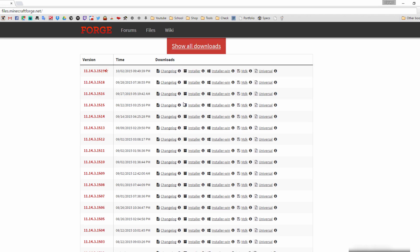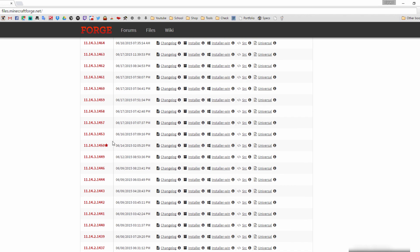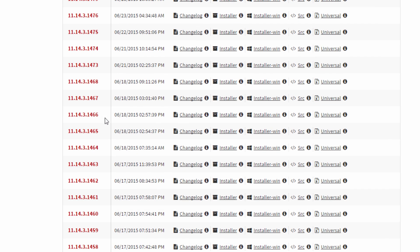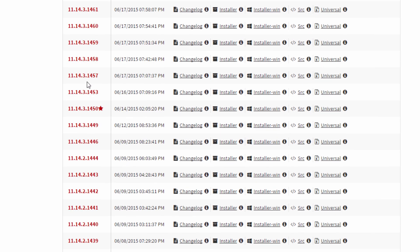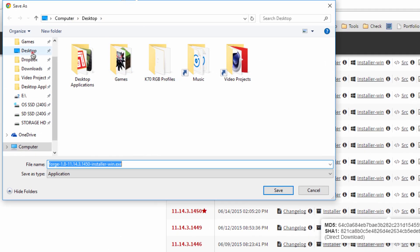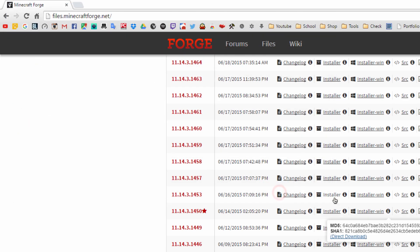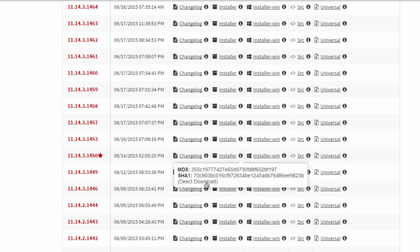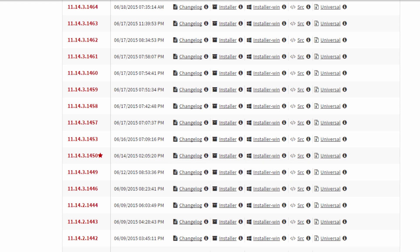Once you're on the Forge site, scroll down and click 'Show all downloads.' Find the recommended version — that's the one with the full shaded star, not the half-shaded star. Find the entry that says 'installer-win,' hover over the eye icon next to it, click 'Direct Download,' and save it wherever you want. Note that this tutorial is for Windows, but you can download the plain installer if you're on Mac.